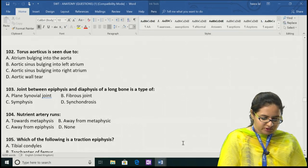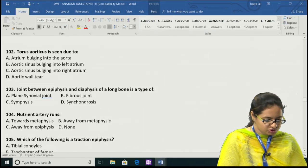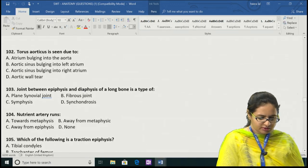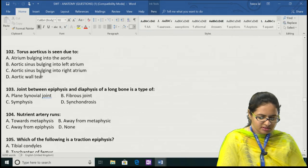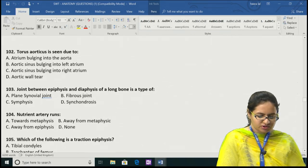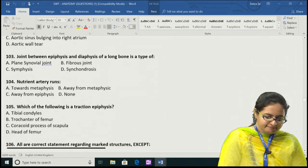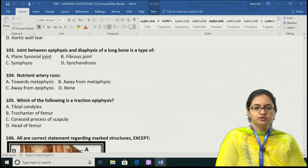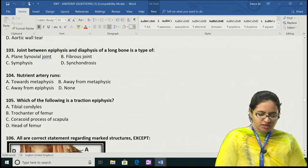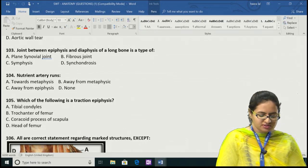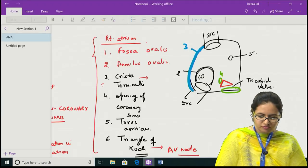Coming back to question 102: the torus aorticus is seen due to the aortic sinus bulging into the right atrium. The answer for question 102 is C. Question 103 talks about the joint present between the epiphysis and diaphysis. The answer for question 103 is D, because this is a synchondrosis type of joint.